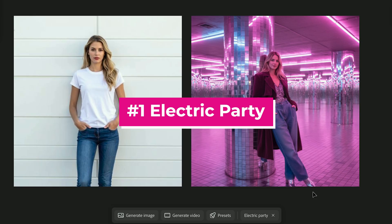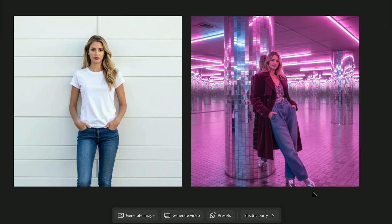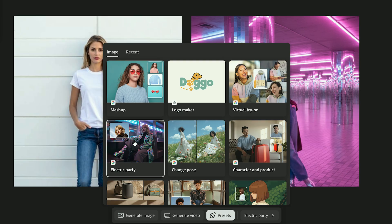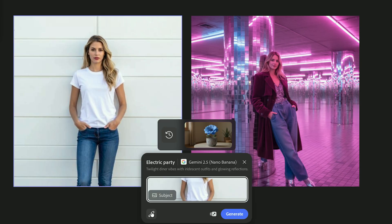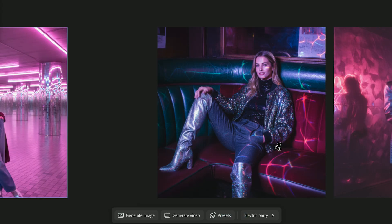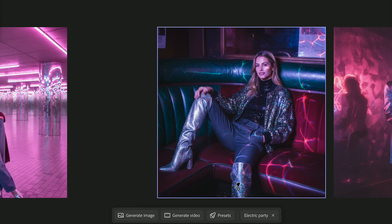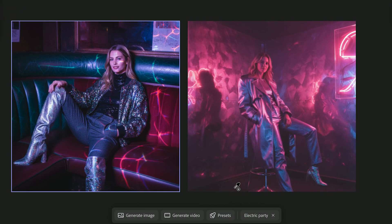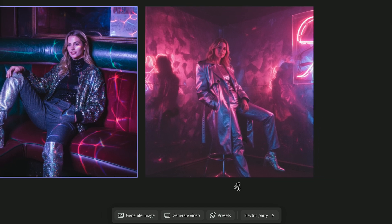First up, Electric Party. Electric Party instantly adds colorized lighting, neon reflections, and a cinematic color shift. To use it, go to Presets and select Electric Party. Use the Eyedropper tool to select your subject, then hit Generate. It's perfect for creative portraits, music visuals, or any design that needs high impact color.